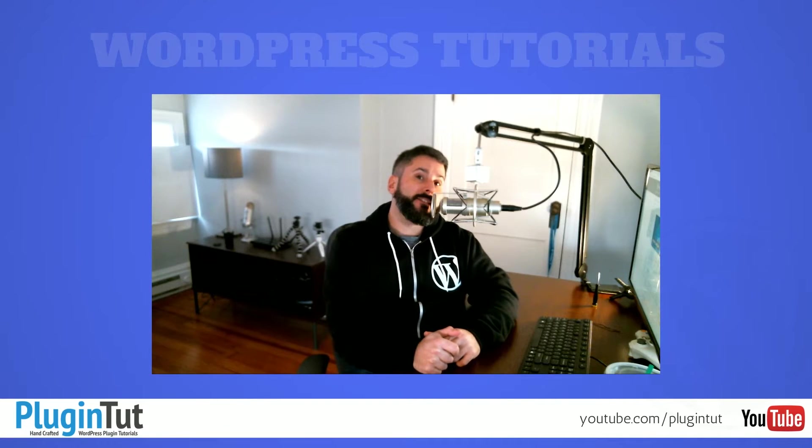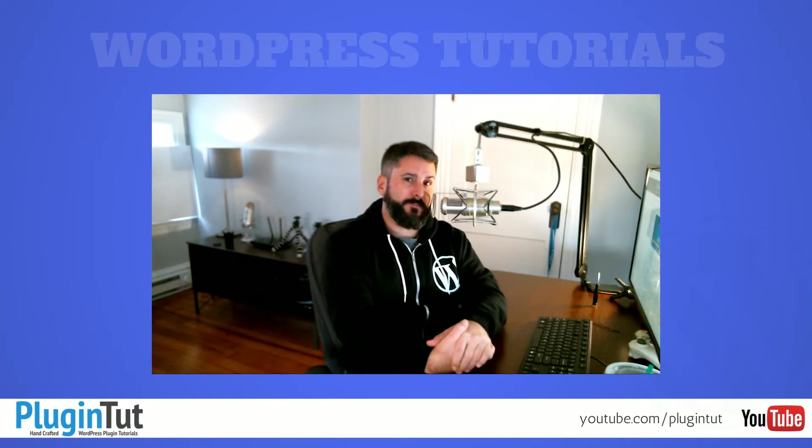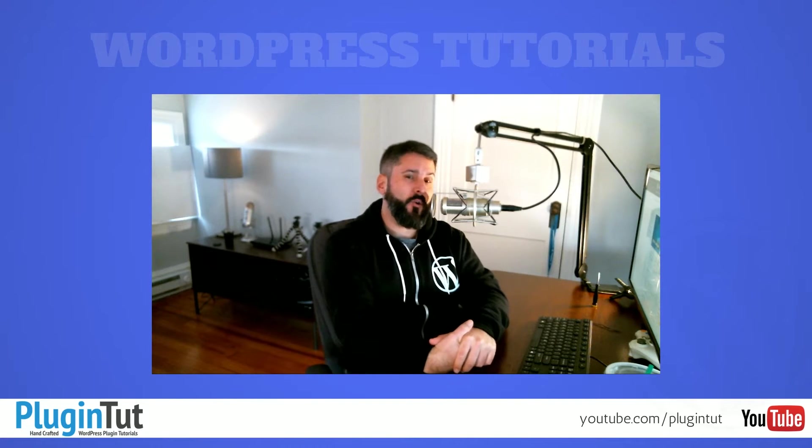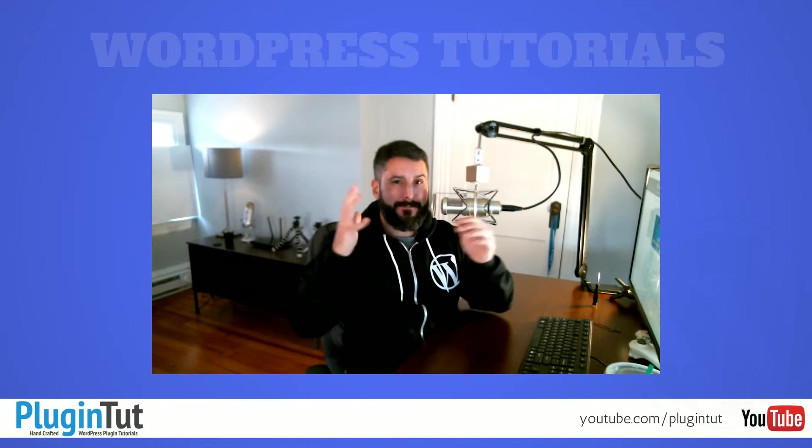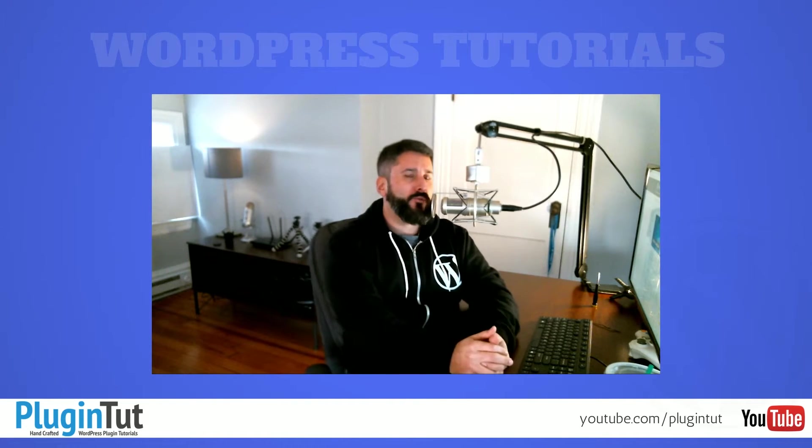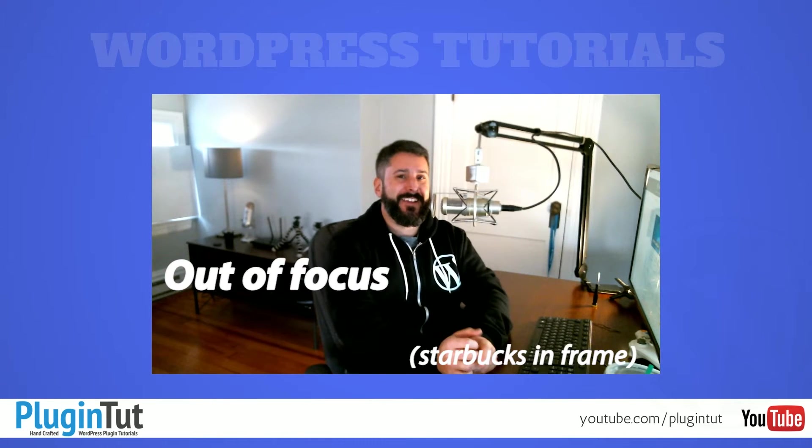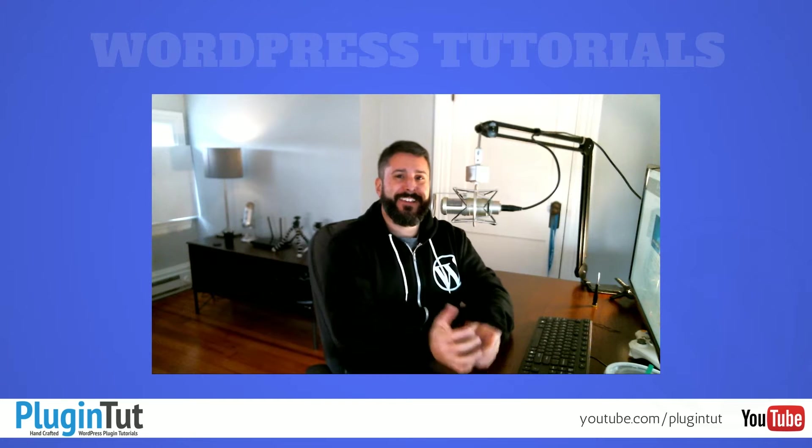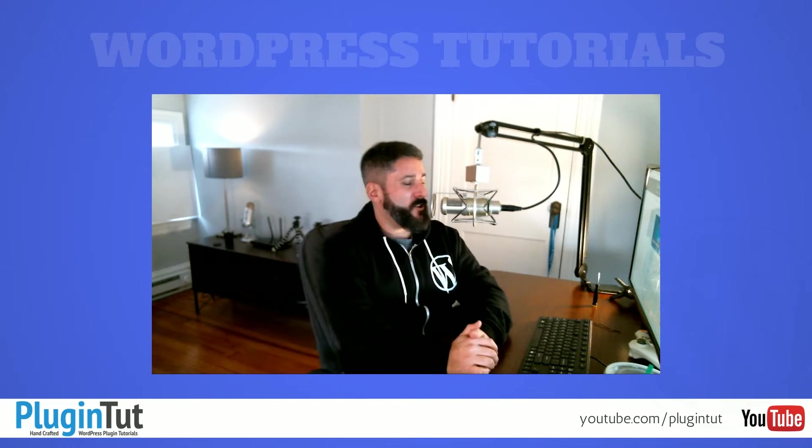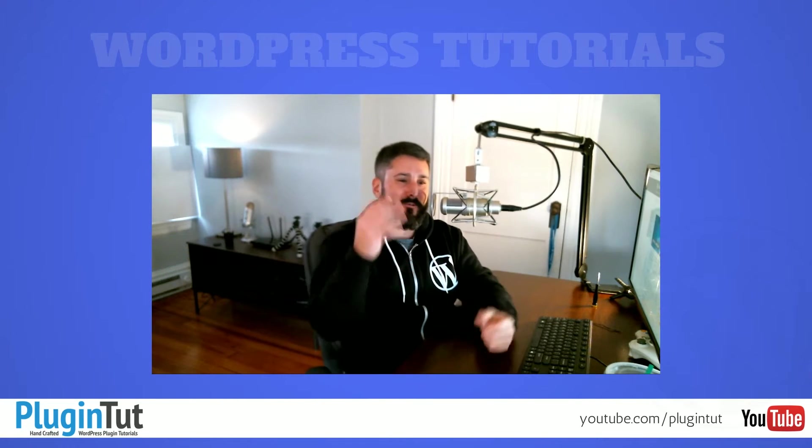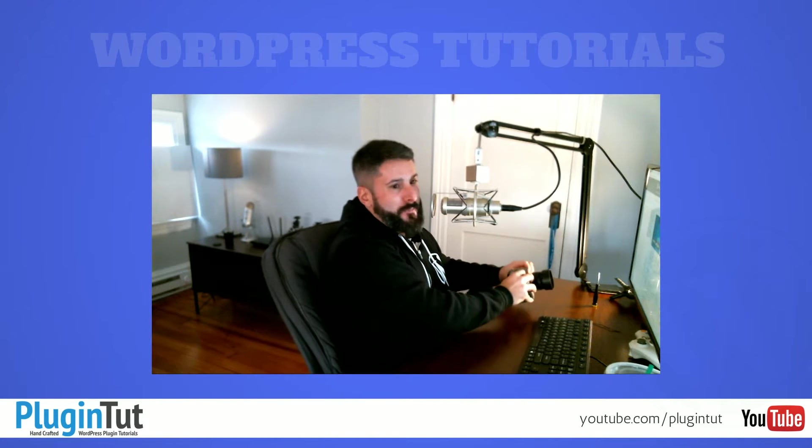Hey everybody, welcome back to PluginTut, your home for handcrafted WordPress plugin tutorials. As always, I am your host Matt, and as always, I'm still trying to figure out what I'm doing with the video in these YouTube videos. I'm still struggling with this crappy webcam. I just don't feel like using my camera right now to really set this stuff up.